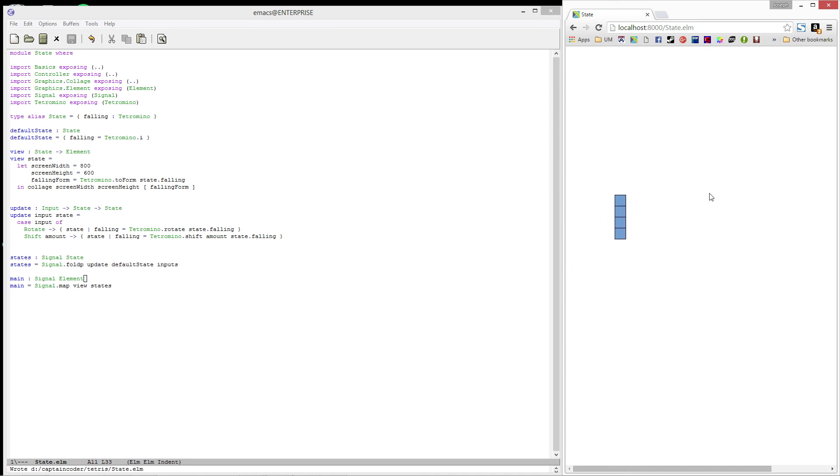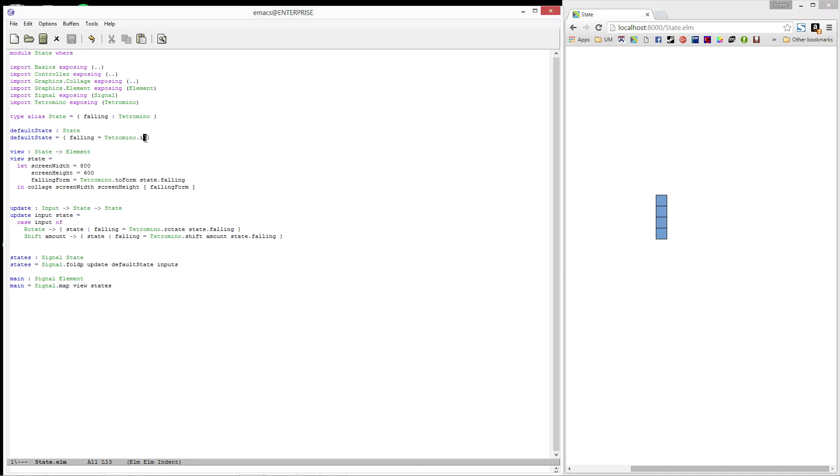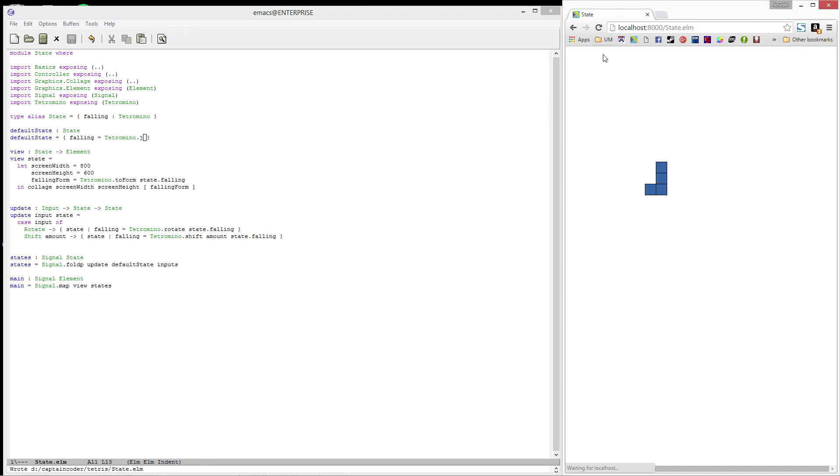Alright, just for sanity checks, let's go ahead and try another piece. I'll just swap out the I in our default state with J. We'll refresh. And there we go. We have a J piece that is moving around and rotating.